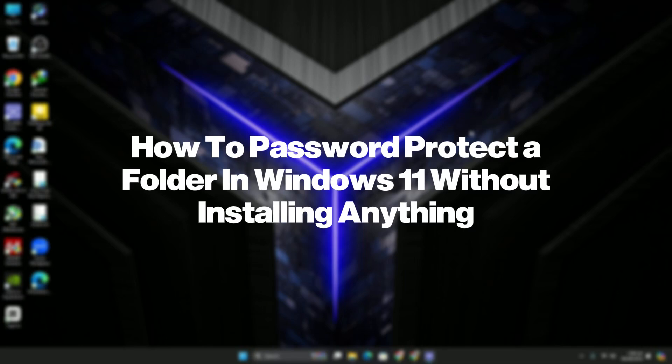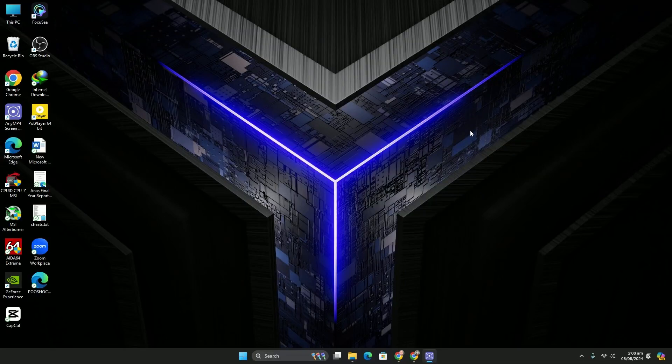Hello guys, welcome back. In today's video I'm going to show you how to password protect a folder in Windows 11 without installing anything. It's pretty simple, let's get started. First of all, you have to open up any browser.